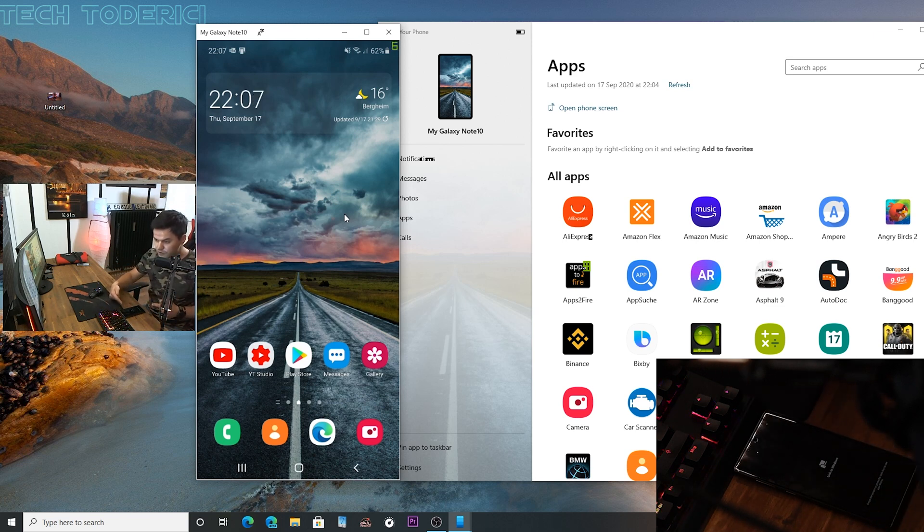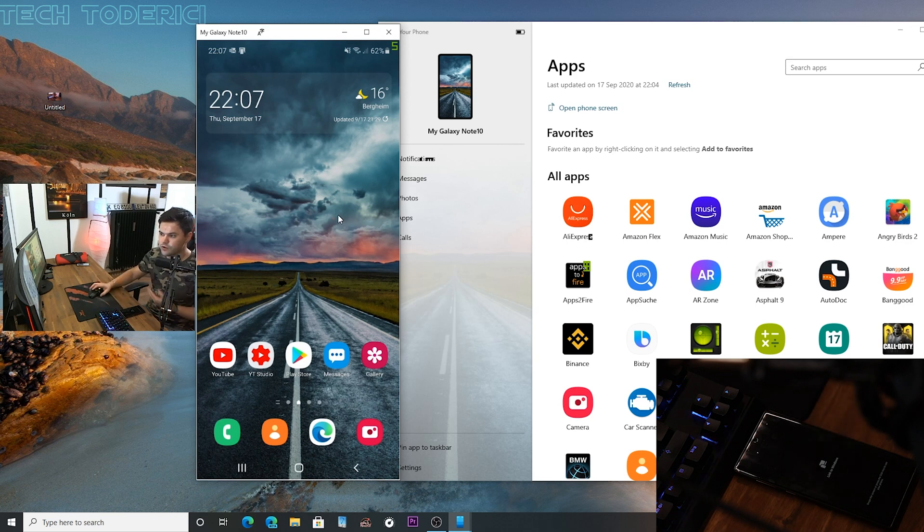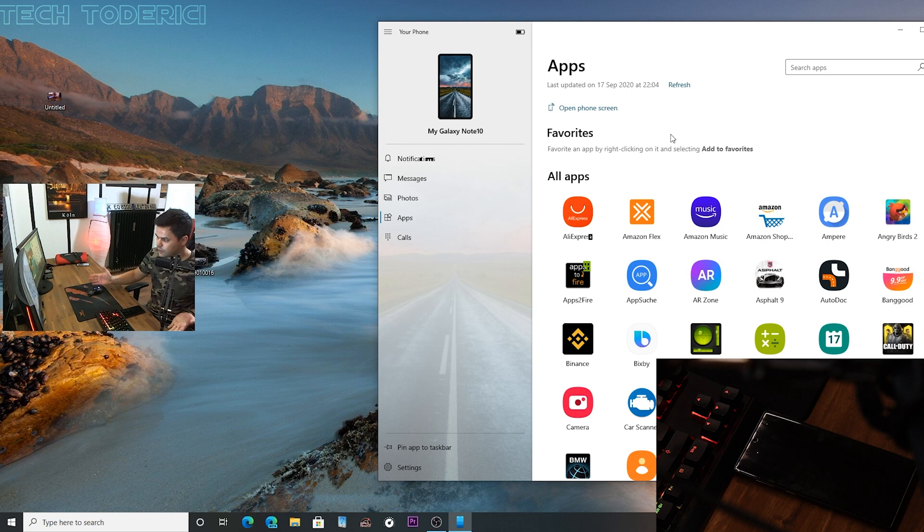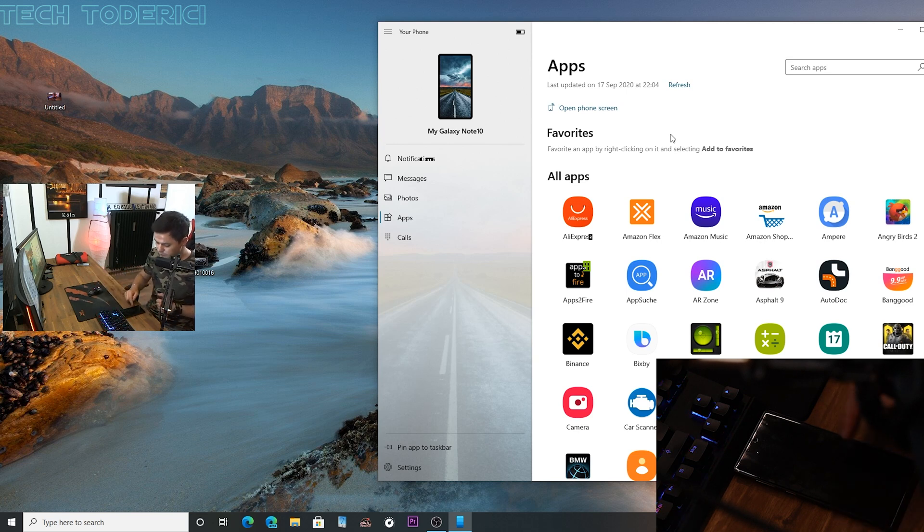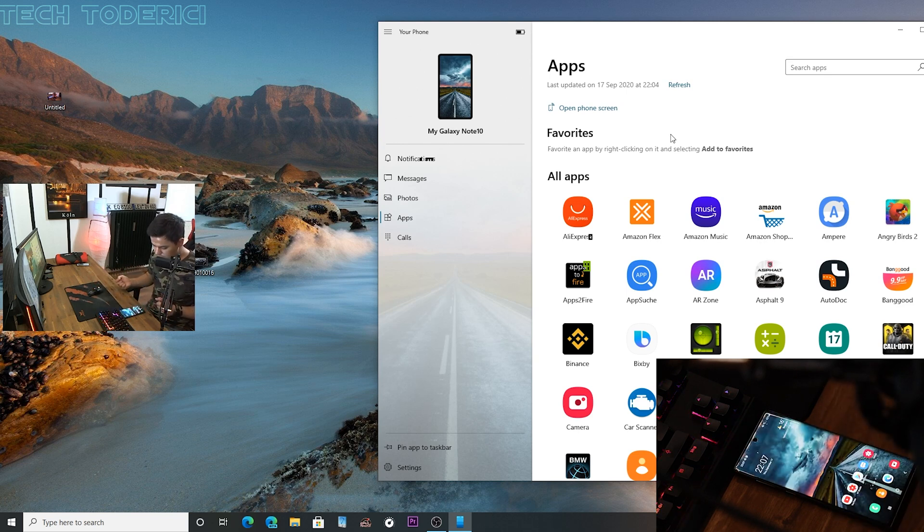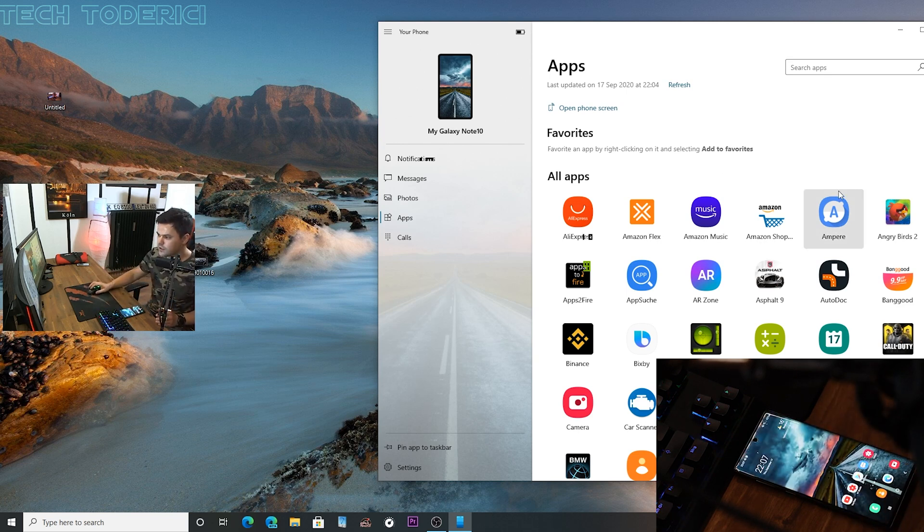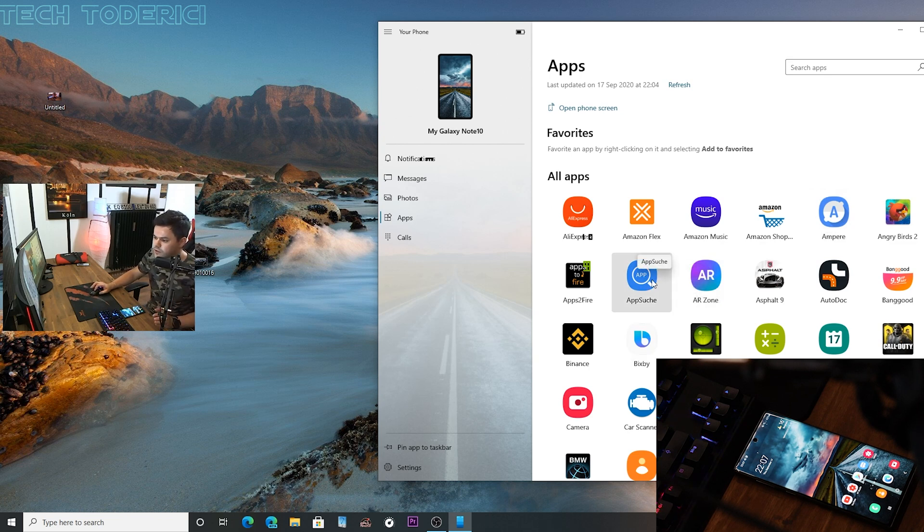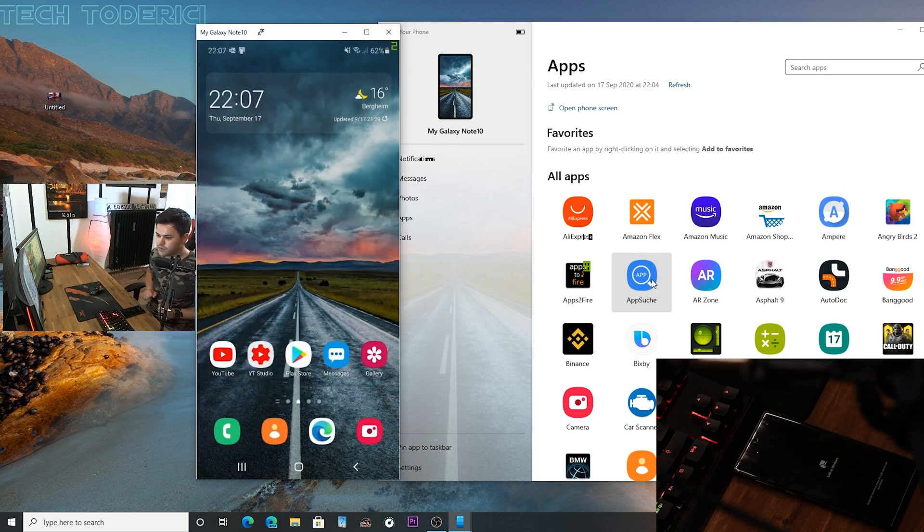You see I closed it and now the phone went completely dark. Let's actually unlock it. Now it's unlocked. When opening an app, let's press this app, then the phone goes fully dark.